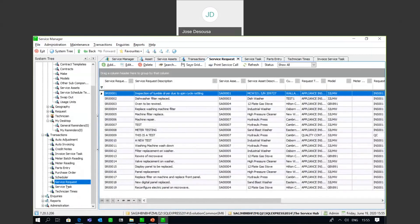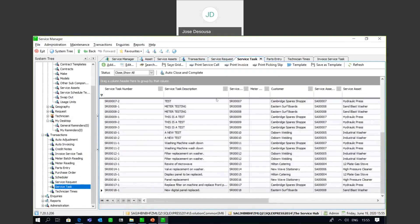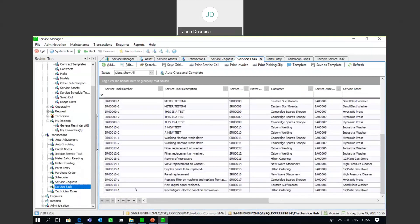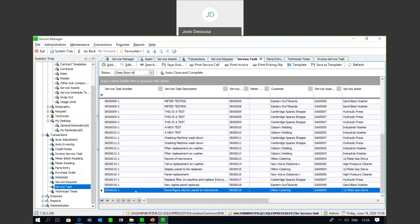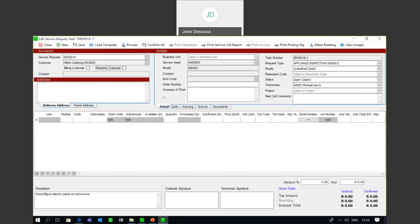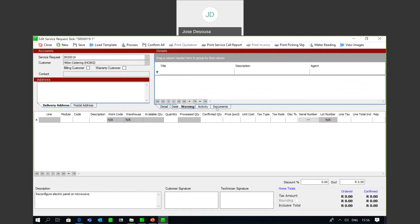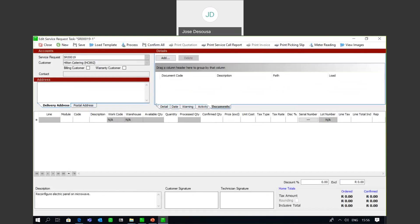Moving on to the service task - I go to my service task and refresh the screen. I've got the service task details showing who the customer is, the service request number, and all relevant details. There's also a dates tab where I can specify the start and end date, completion date, and any other warnings or documents that may be relevant to this particular service task.